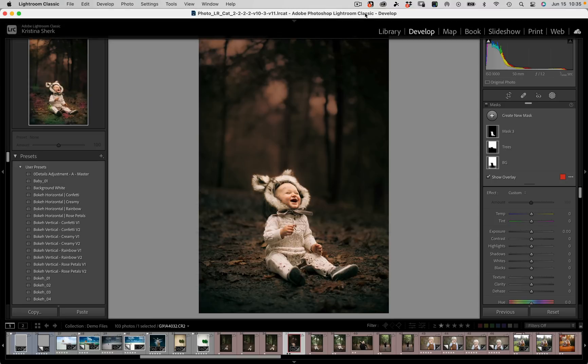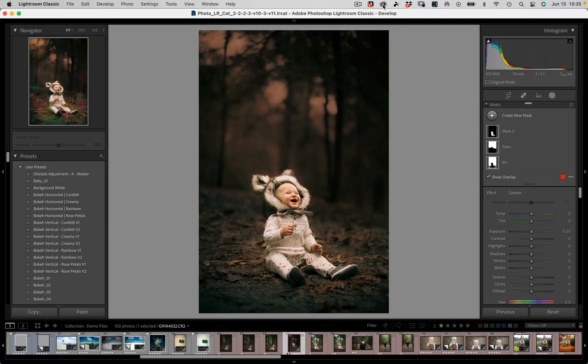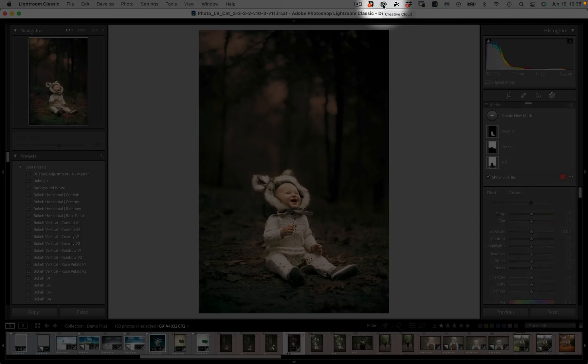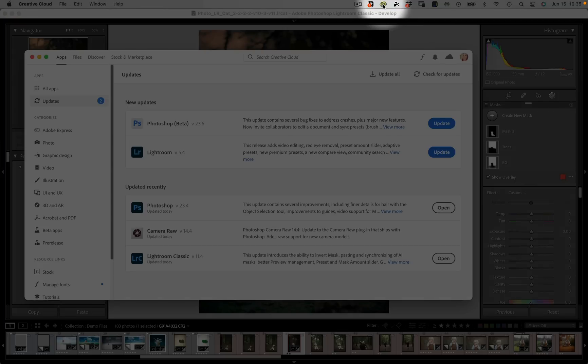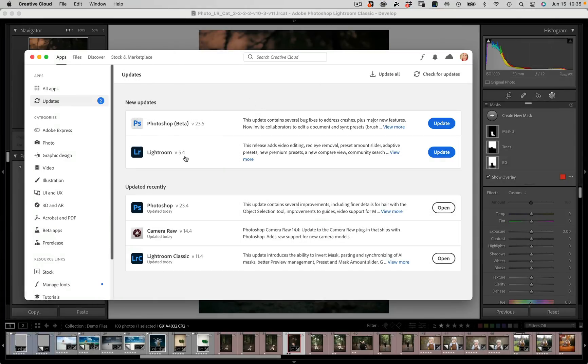If you're not sure where to download that you can come up to your Creative Cloud icon up here and you want to make sure that you're going to your new updates. It's version 0.4 for Lightroom CC.